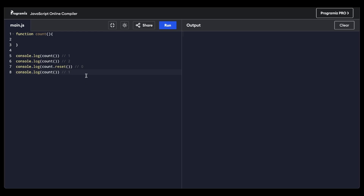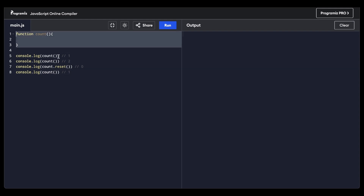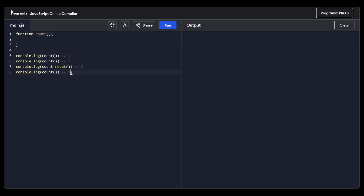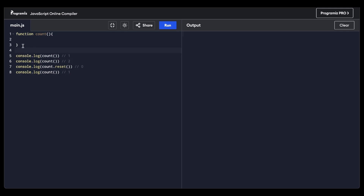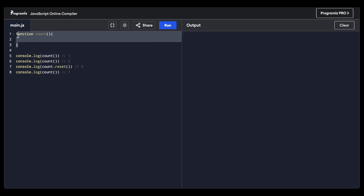In this video, I'm going to solve a very interesting and tricky JavaScript question that's going to really test your problem-solving knowledge when it comes to JavaScript. So let's dive right in. Over here, you can see I have this function count and a bunch of console logs. The whole point of this question is you're not going to change this function count at all — you're going to keep it as it is.